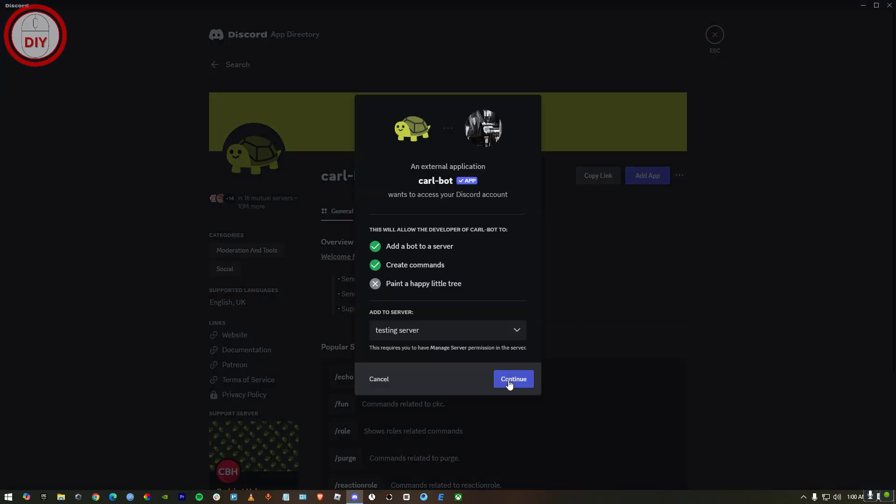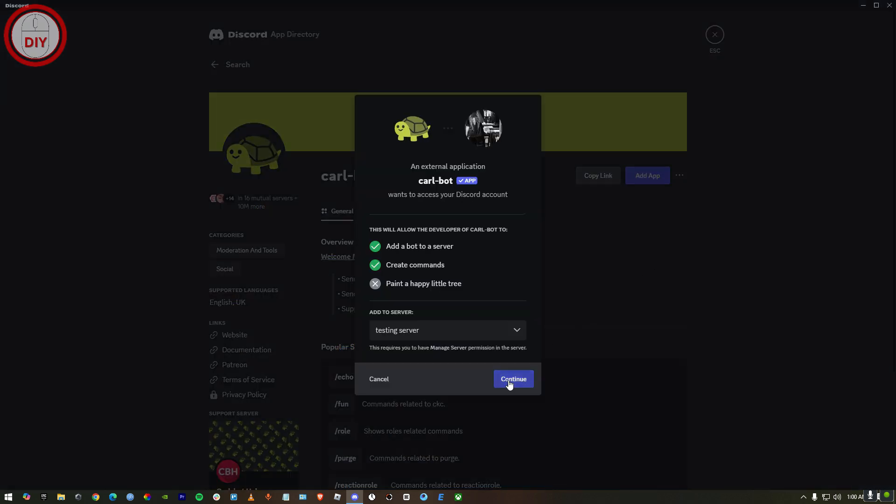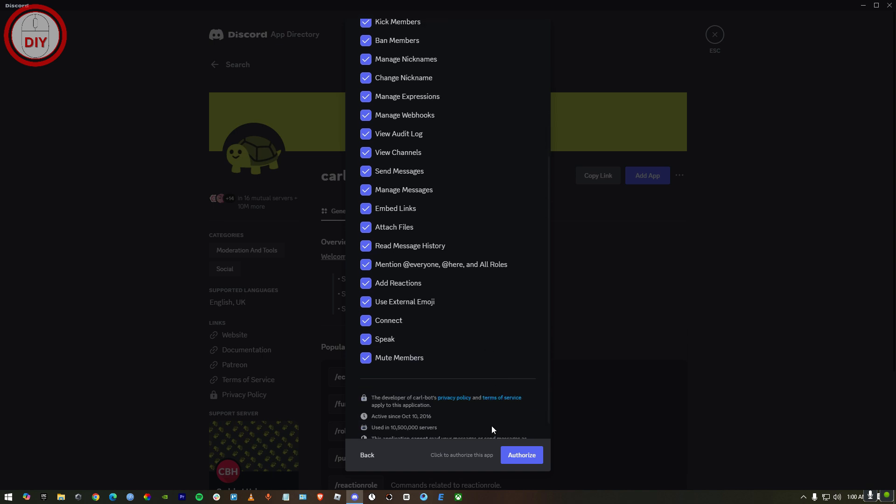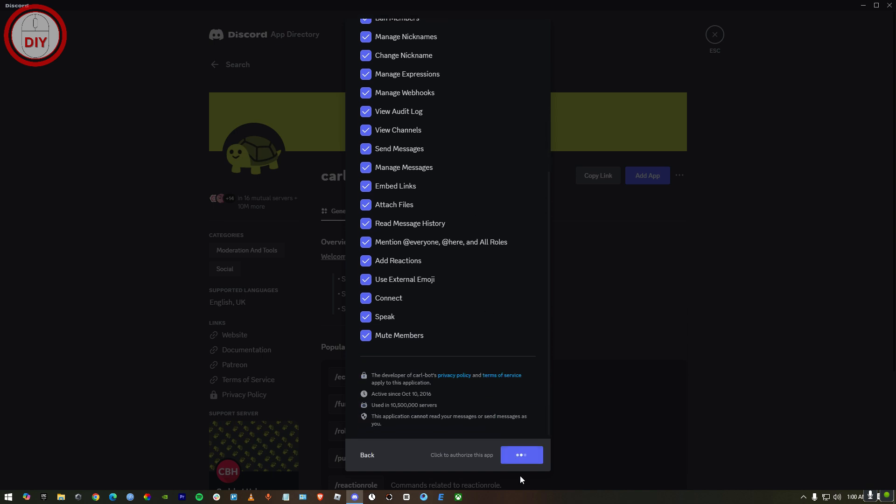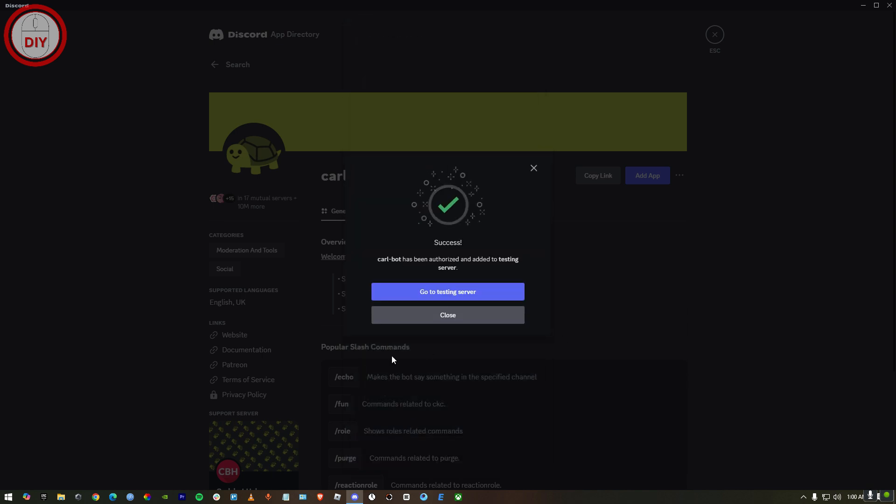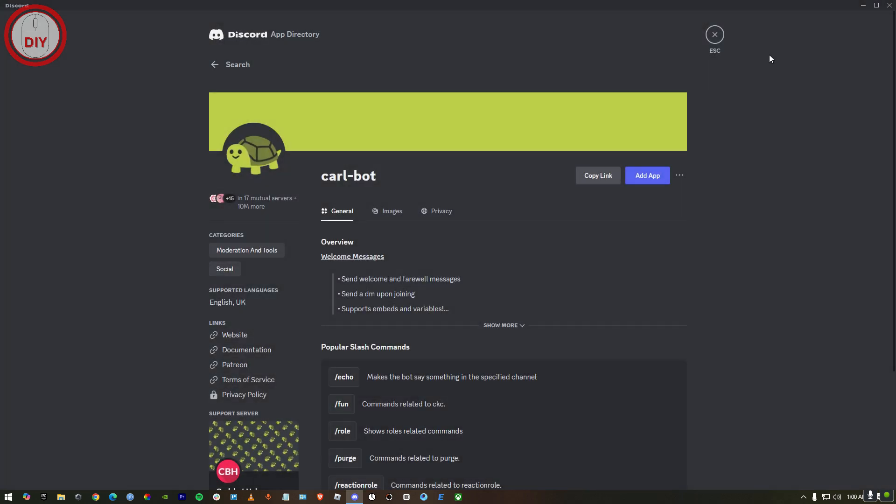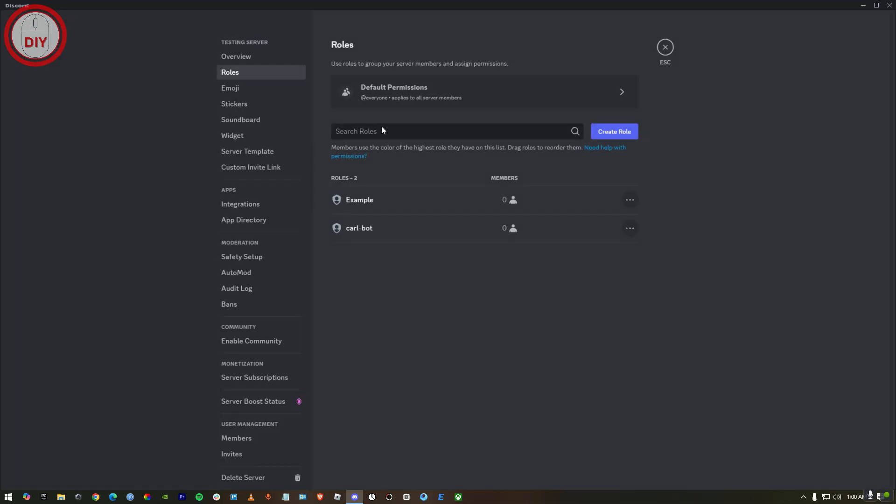Then press continue. Now you just gotta scroll and then press authorize. Once you do this, press close and then go back.